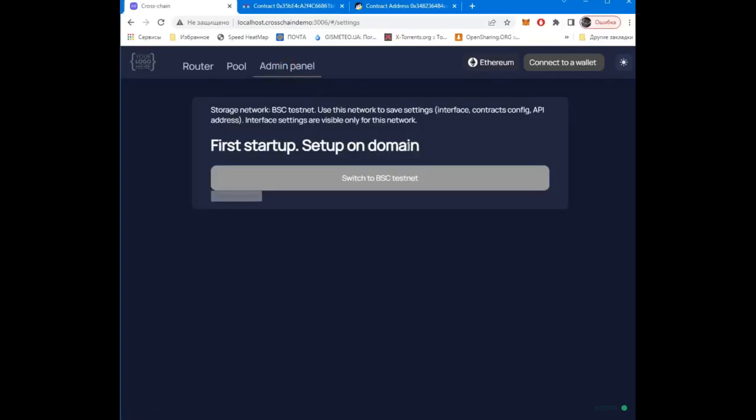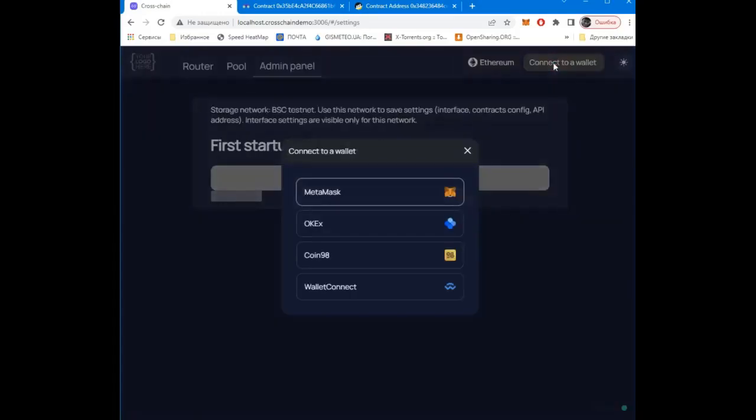This is the first run. First of all, we need to bind the application to a new domain. To do this, connect the wallet.